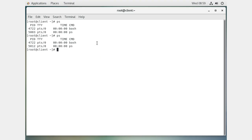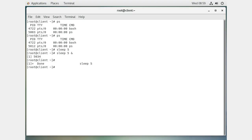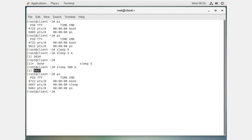To start a background process, try the sleep command. If I type sleep 5, it waits five seconds then ends and returns control to the terminal. I can do sleep 5 with an ampersand to start it as a background process — it immediately gives me control of my shell again but it's still running. If I press Enter again, it tells me it's done. I can also do sleep 300 to sleep for five minutes and run it in the background.